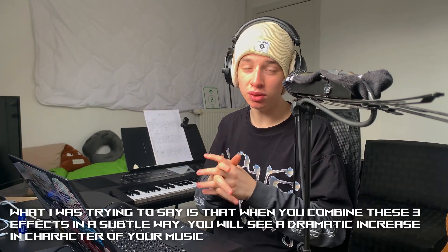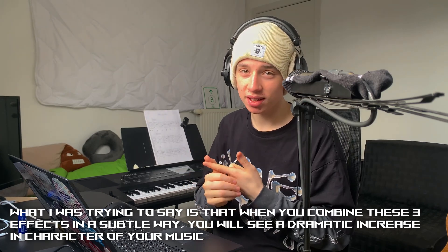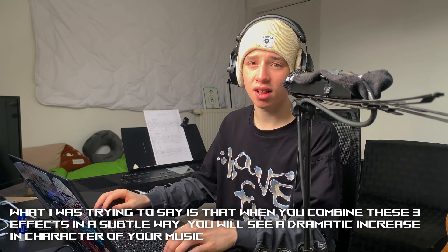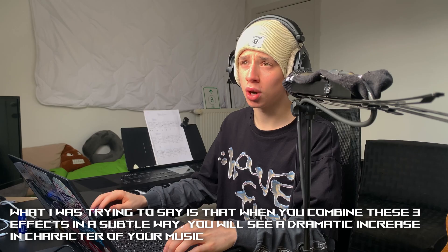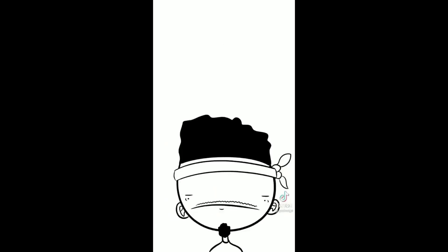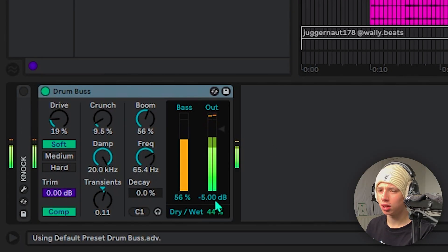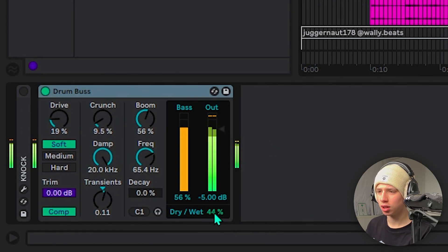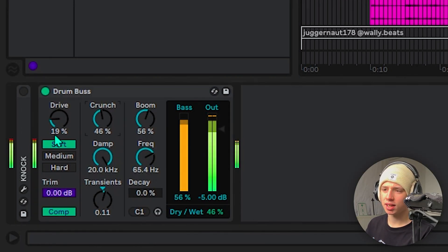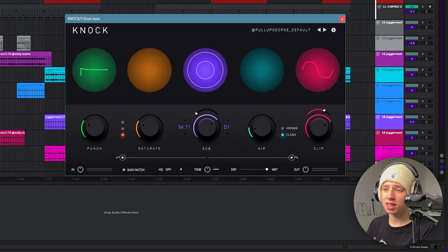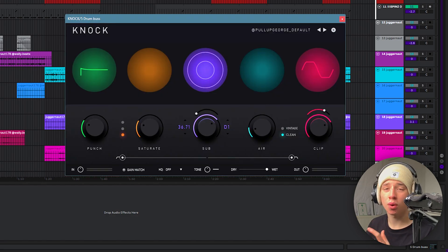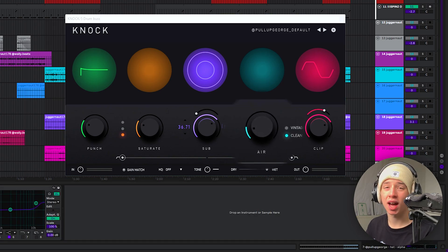Make sure to use the saturator and all these effects. Drum bus is cool too — let's add a drum bus in here. The problem I have with it is that it often takes away from the brightness of my hi-hats, which I don't like. The Knock plugin is great for that because the air knob basically controls the high-end quality of the hi-hats.